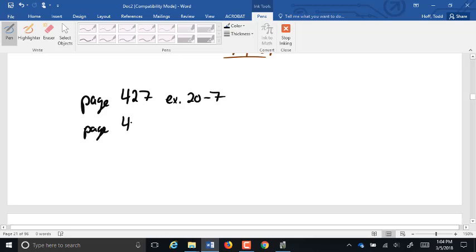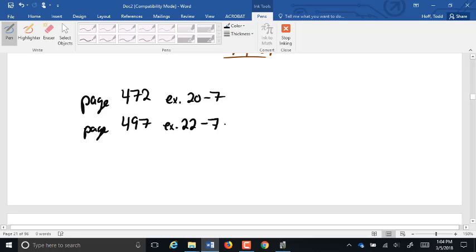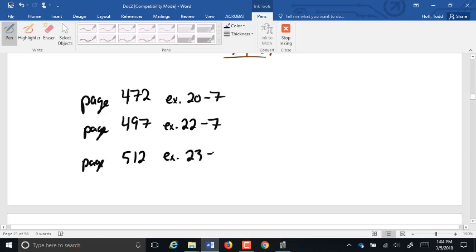Page 472, exercise 20-7. Page 497, exercise 22-7. And page 512, exercise 23-3.